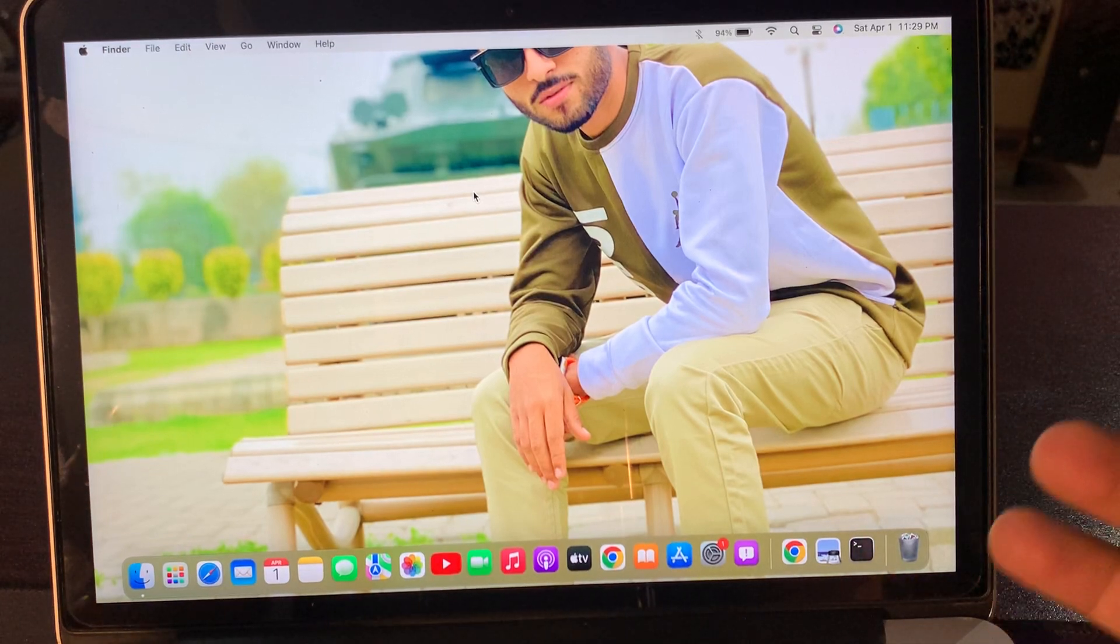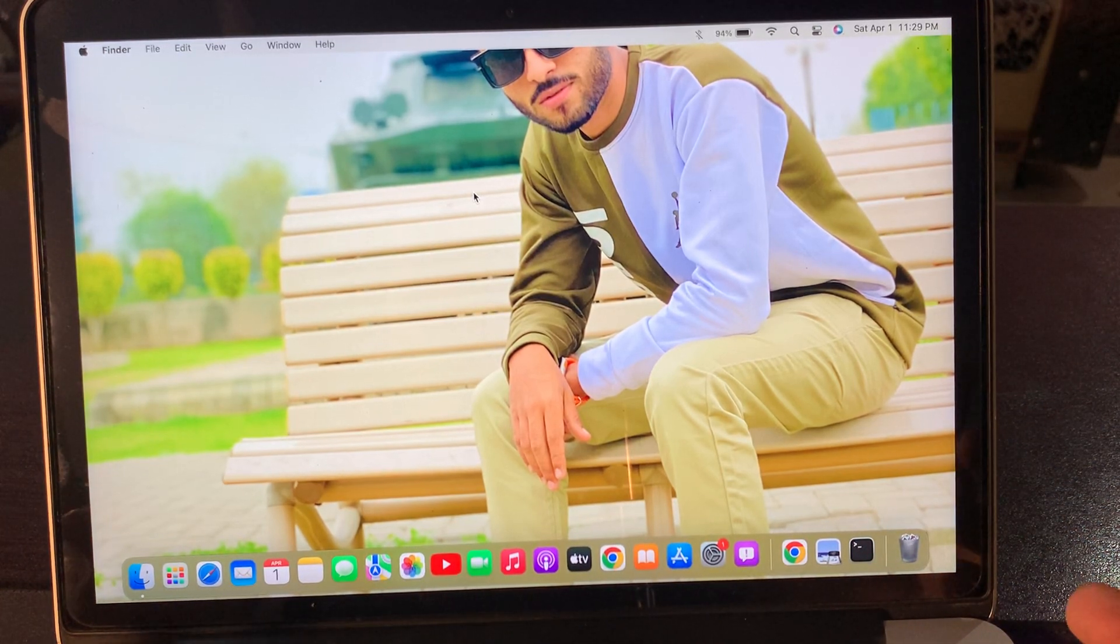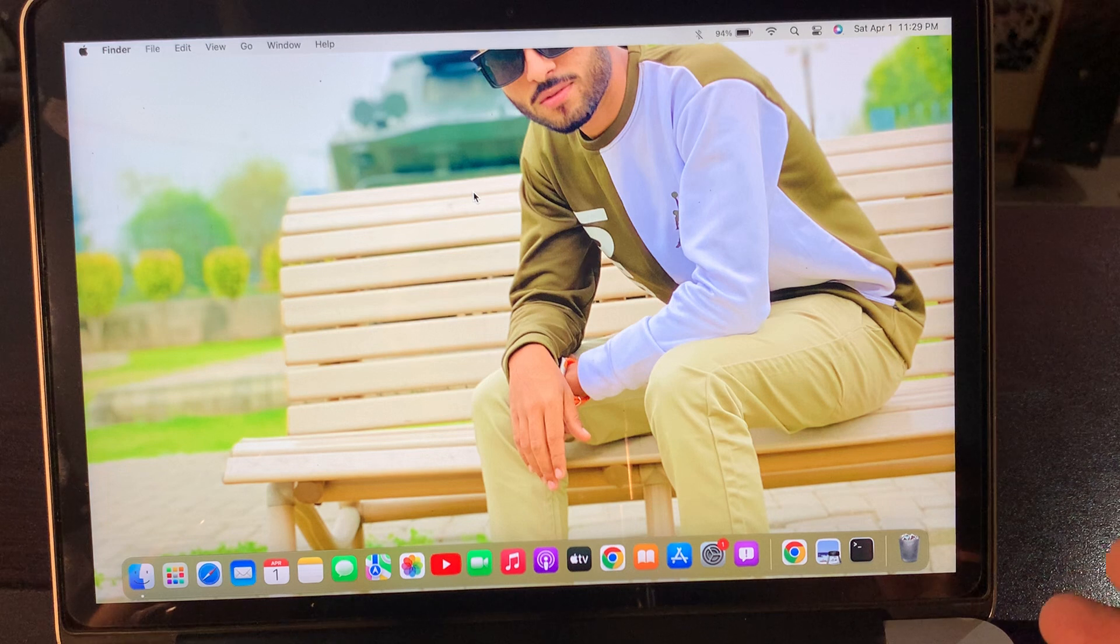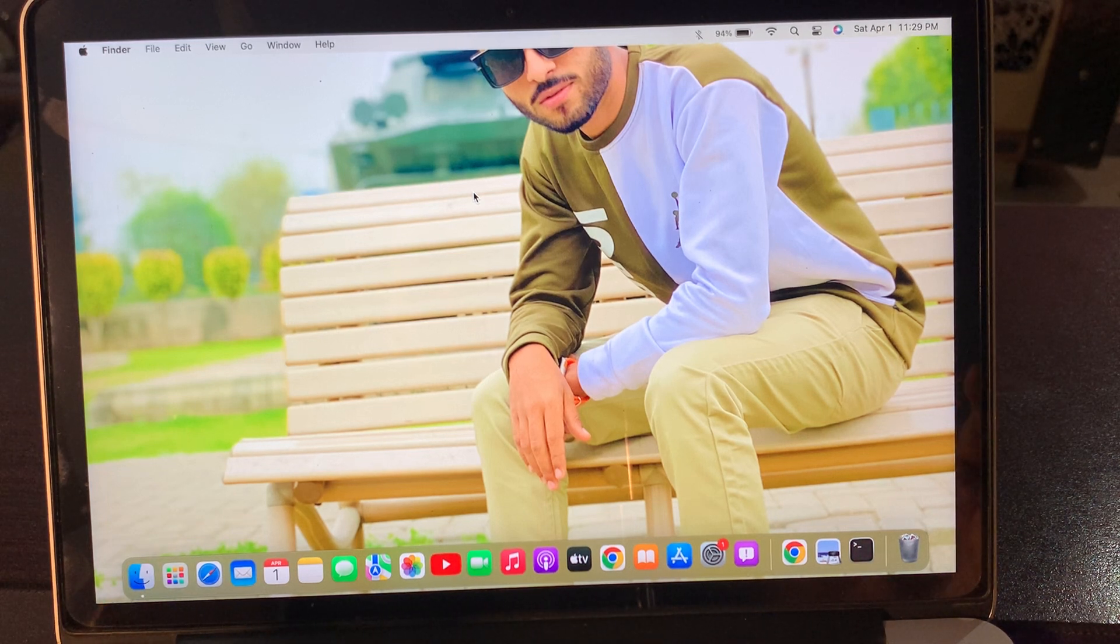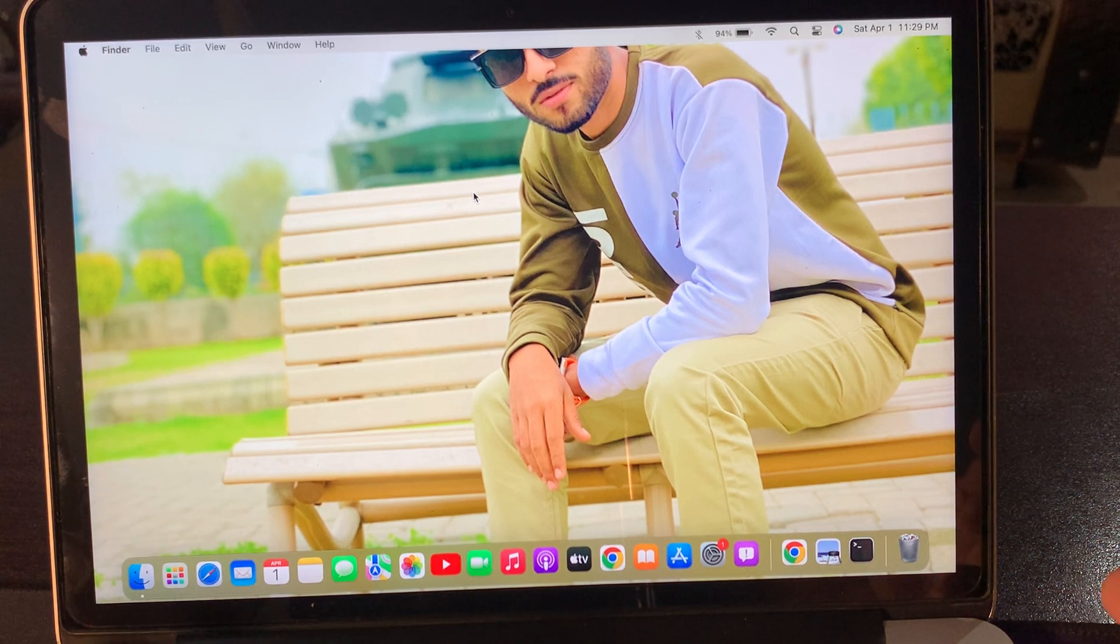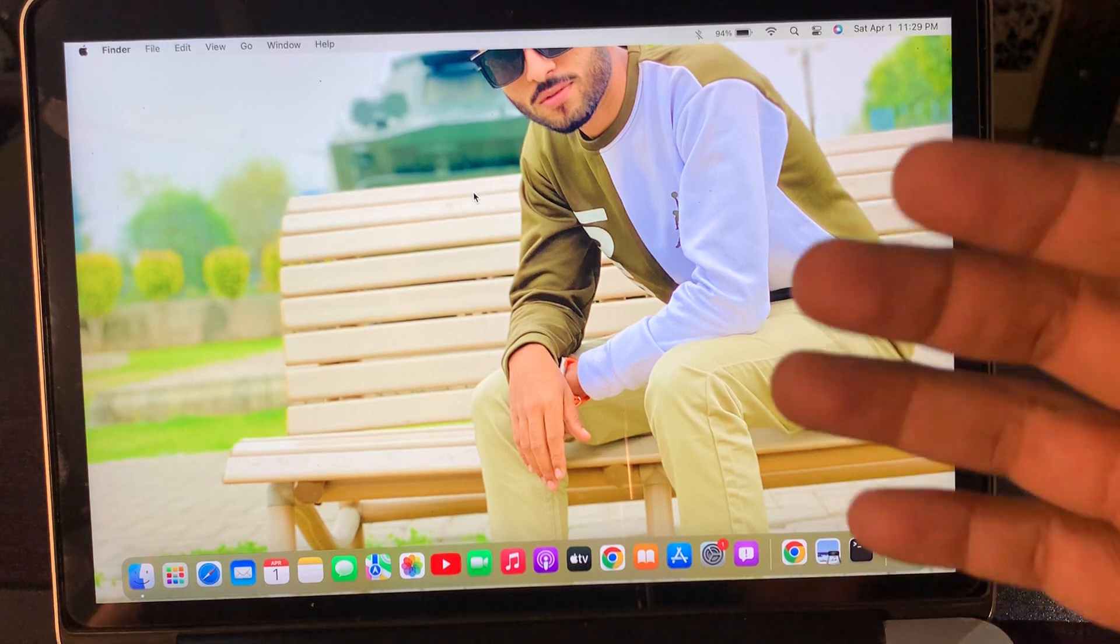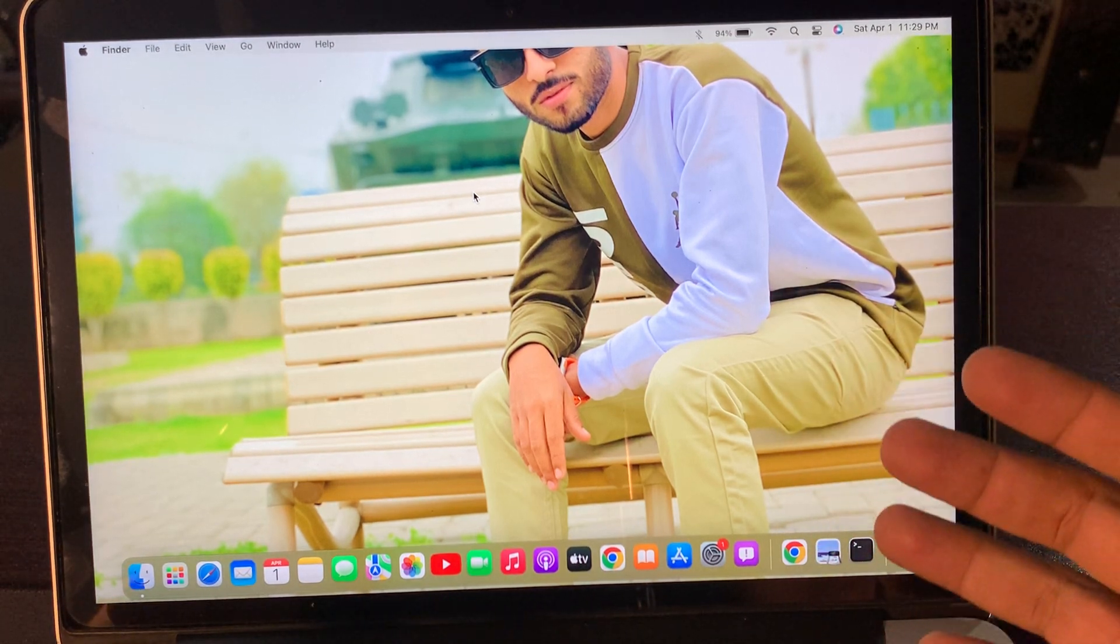Hey, what's up guys, welcome back to another video. Today I'm going to show you how to change a custom wallpaper on your macOS device. So let's start without wasting any time. If you have any macOS MacBook Pro...